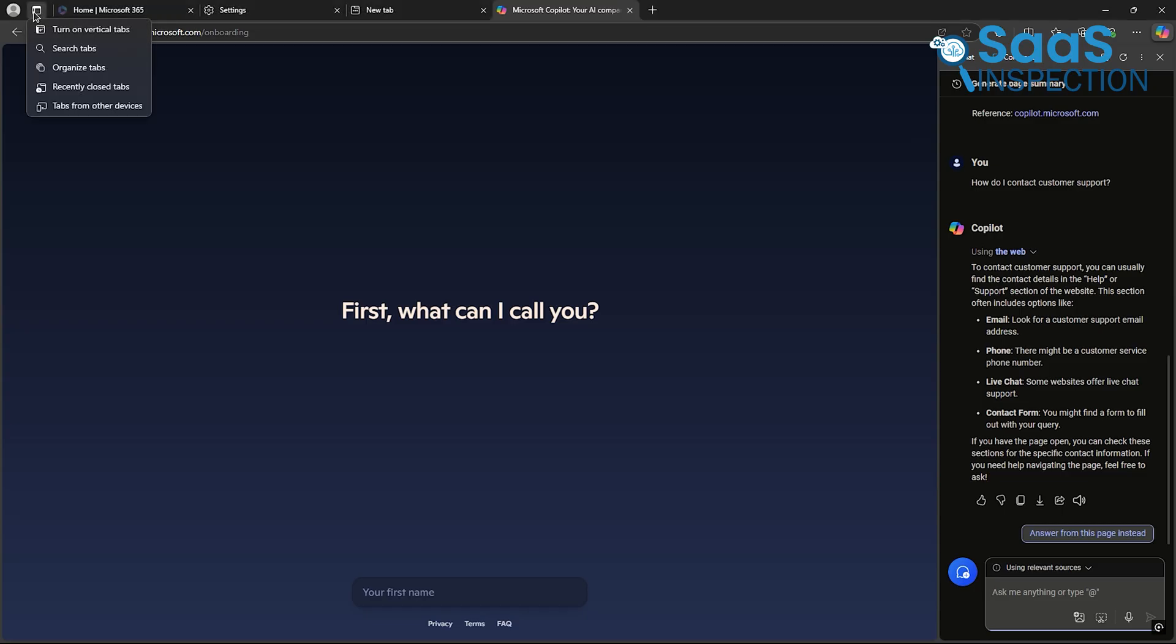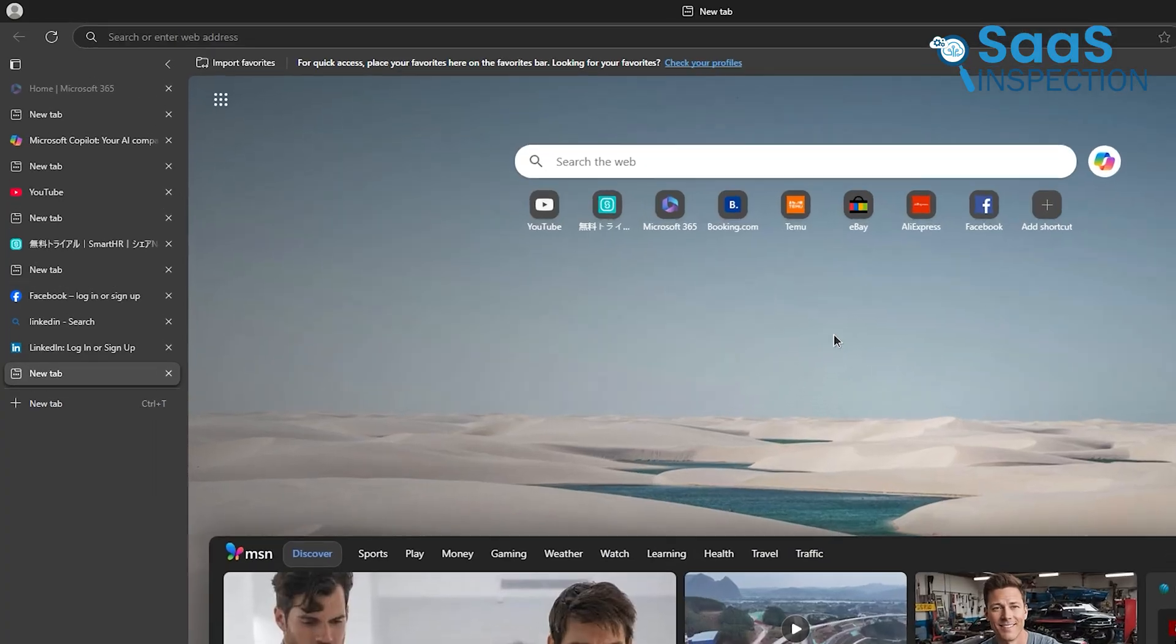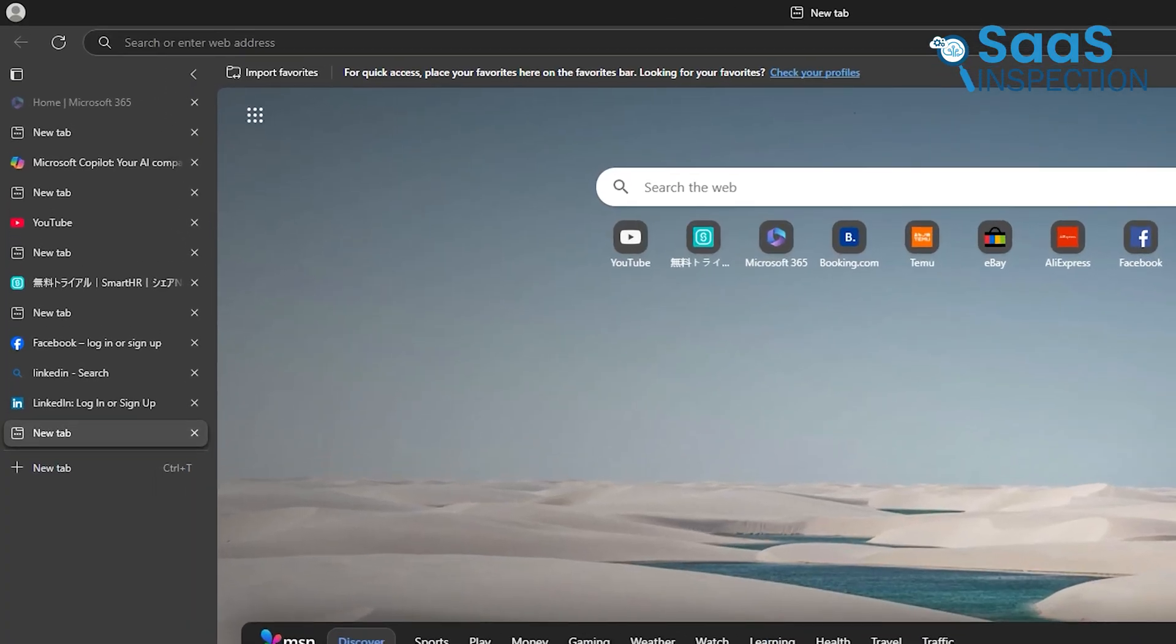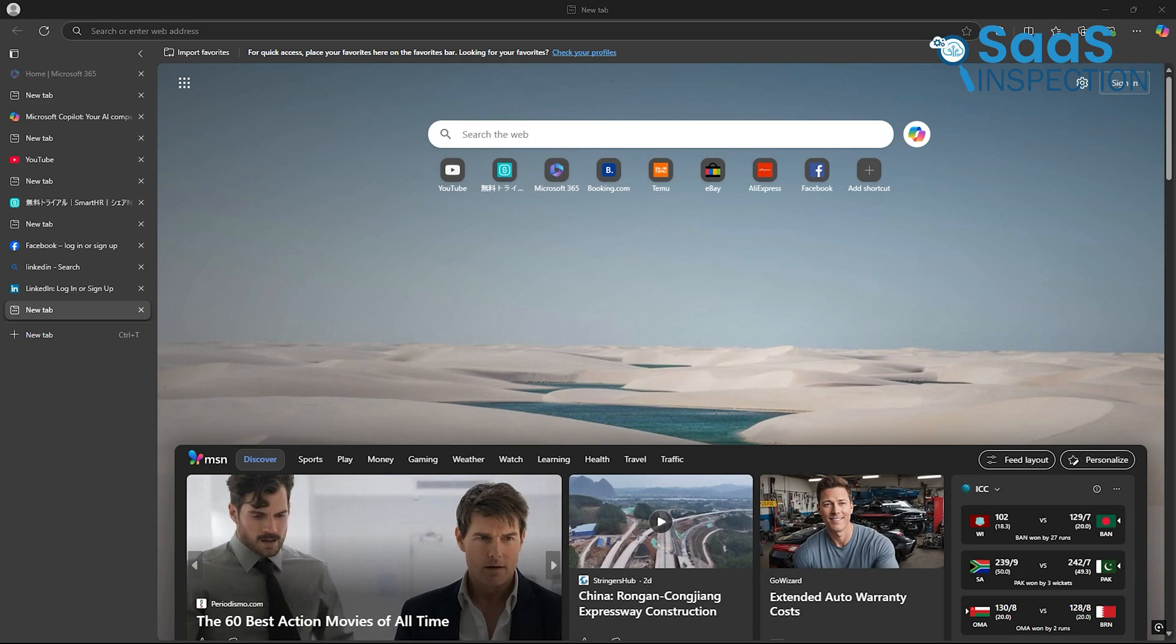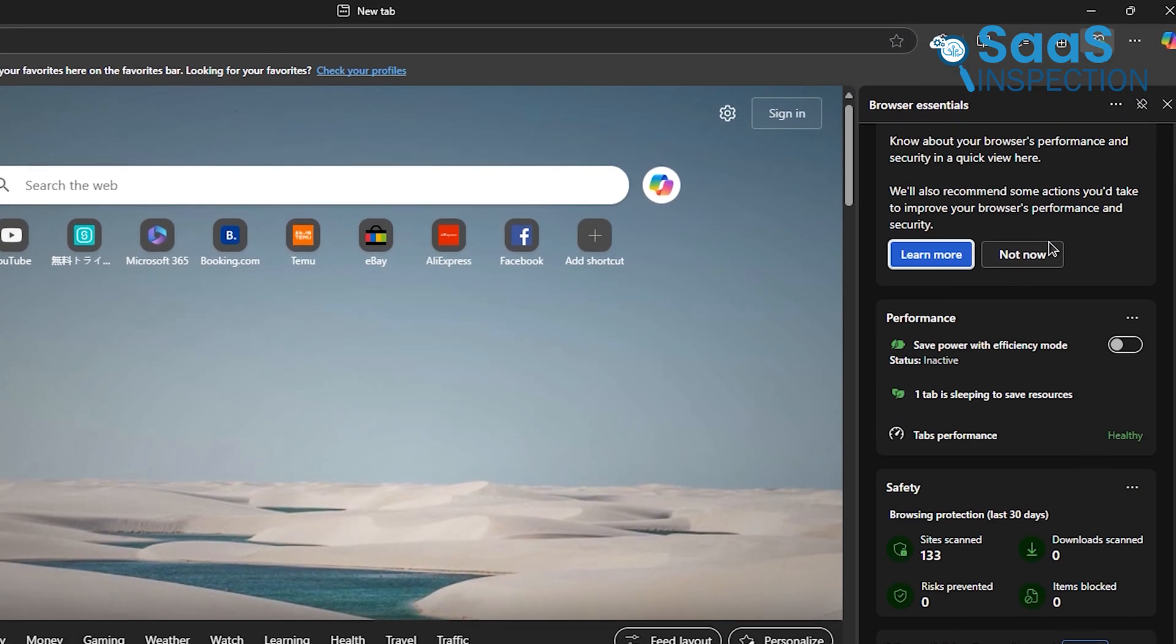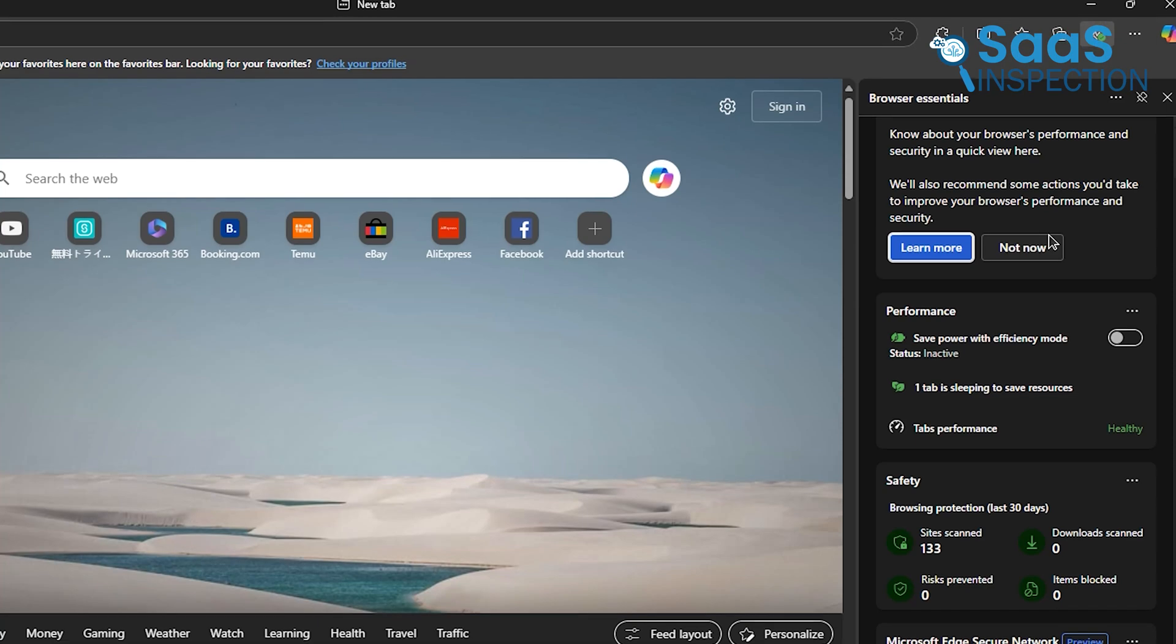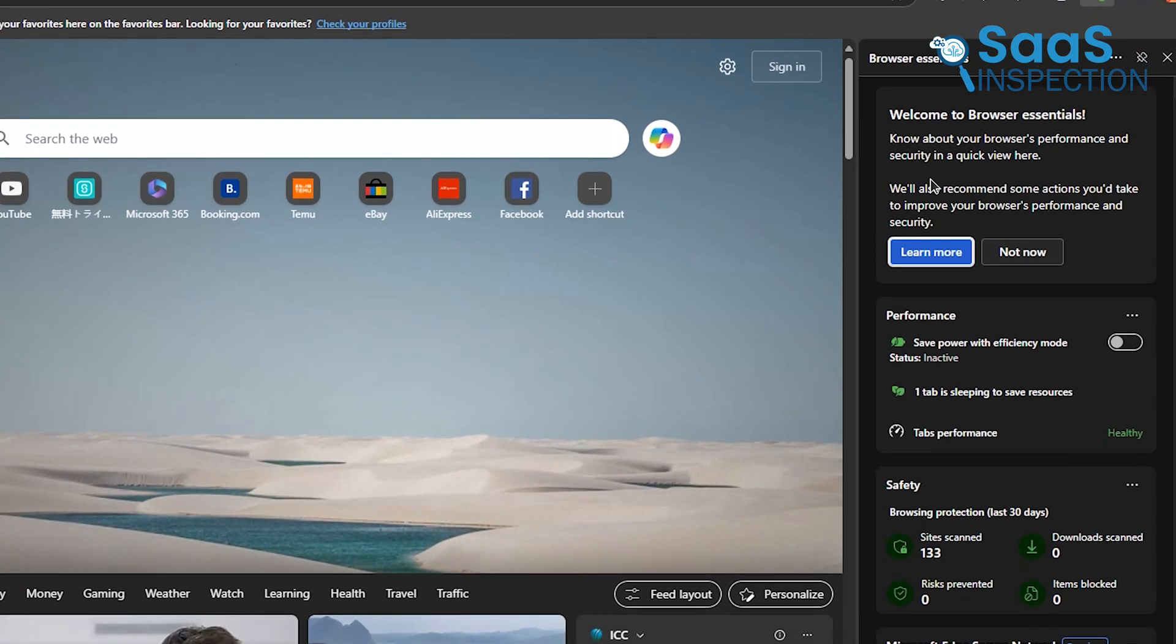Another feature that stands out is the vertical tabs. If you're used to working with multiple tabs open, this format makes navigation intuitive. On top of that, Edge has excellent security features. With smart screen and tracking prevention, your browsing stays private and safe from malicious sites.